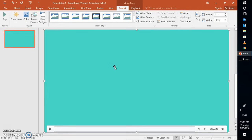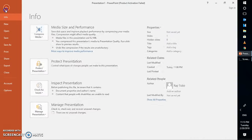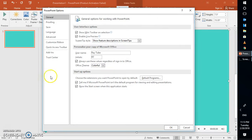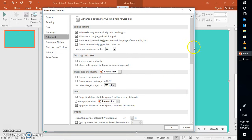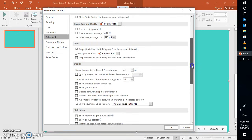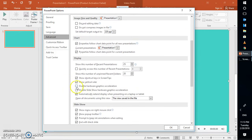In case that works, well and good. Otherwise, the next option would be to go ahead and disable the hardware acceleration. To do that, go to File, then Options. Under Options, go to Advanced on the left-hand side and scroll down. Under the Display section, you will see an option which says Disable Hardware Acceleration — check that box and click OK.